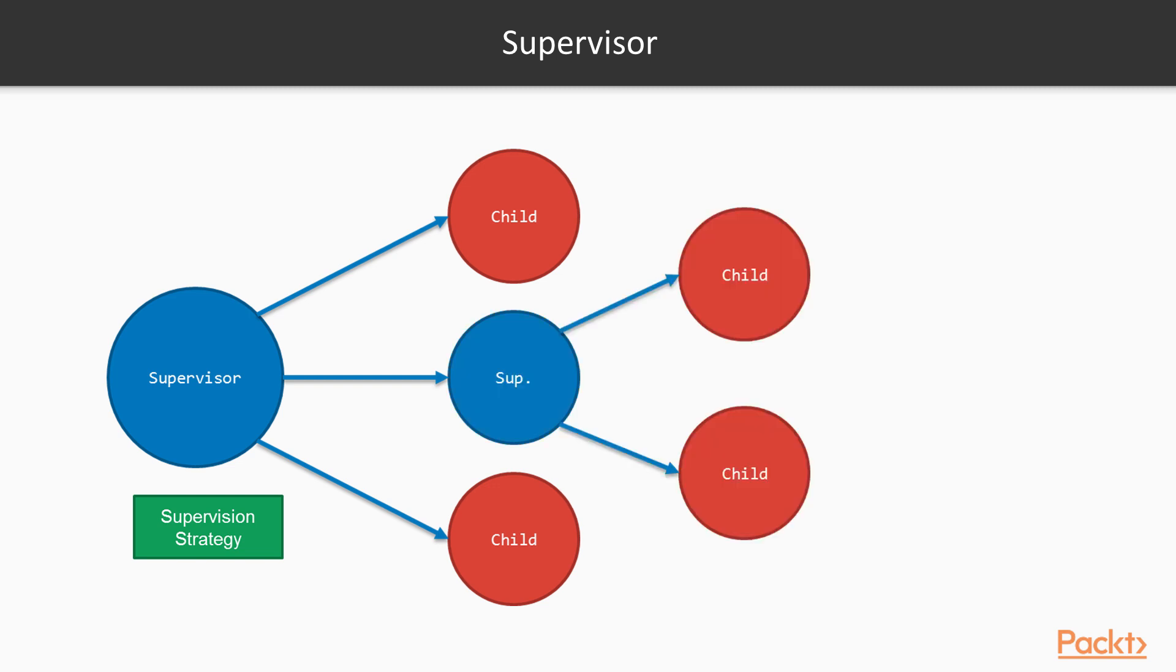The child processes can also be supervisors, which creates this tree-like structure we call the supervision tree. This is a very powerful tool in Elixir, as it allows us to model our applications as process trees, which may fail arbitrarily and are restarted when needed. It fully embodies the let it crash mantra.